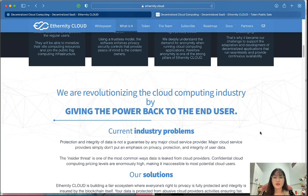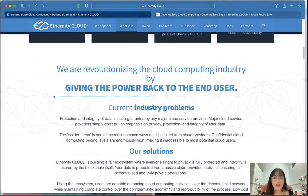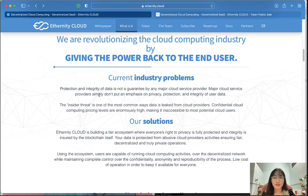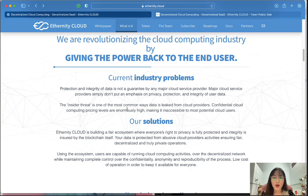We are revolutionizing the cloud computing industry by giving the power back to the end user. The current industry problem is that protection and integrity of data is not guaranteed by any major cloud service provider. Major cloud service providers simply don't put an emphasis on privacy protection and integrity of user data. Insider breach is one of the most common ways data is leaked from cloud providers.